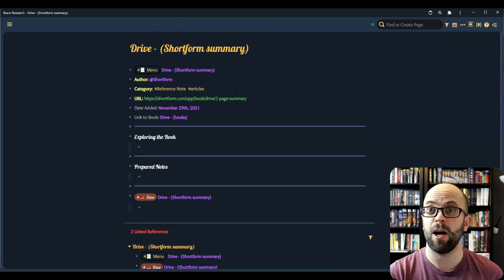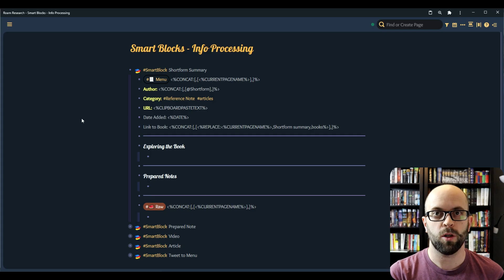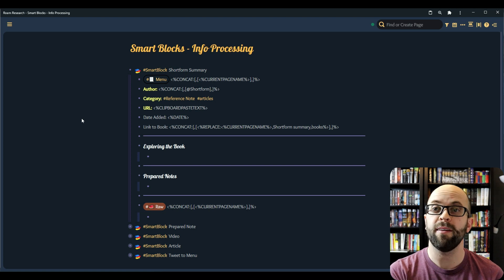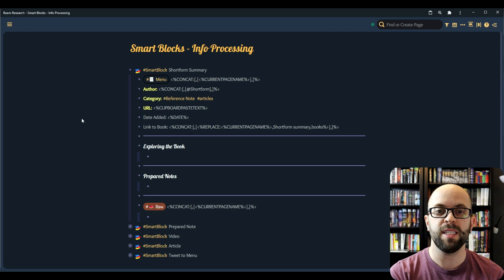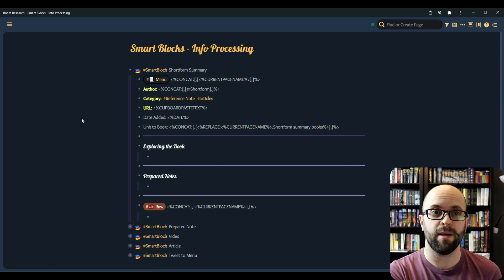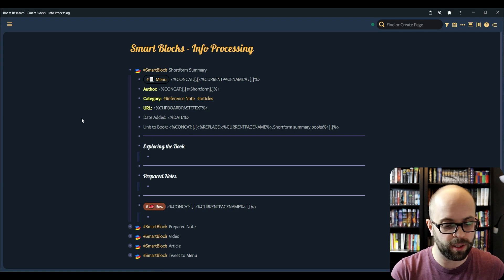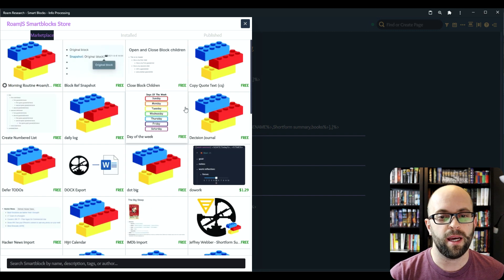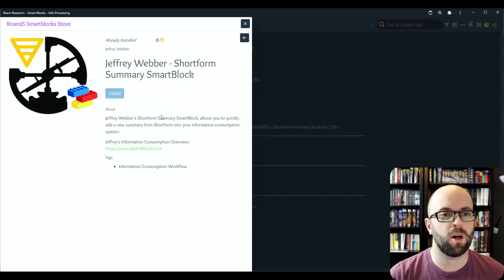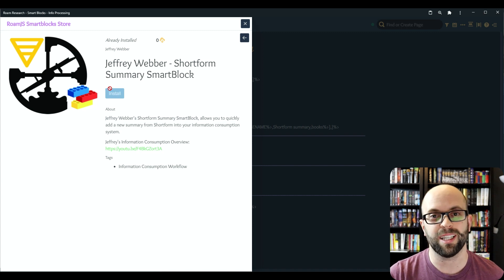So the next thing I'll cover is how I have this smart block set up. Here is the smart block I have set up to add those Shortform summaries to my Roam Research graph. You can see how it's built here. I've also added it to the smart block store so that you can easily install it into your own graph. By going to the smart block store, you just hit Ctrl+P and search for the store, and then you can see my smart block there available for you to install into your own graph quite easily.